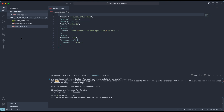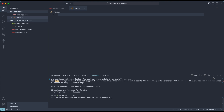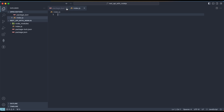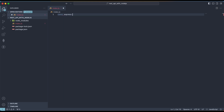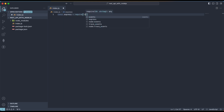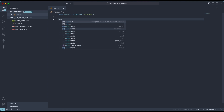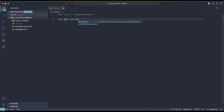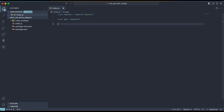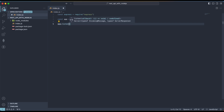In the package.json we have a main field pointing to index.js, so we need to create that file at the root. Let me create a new file called index.js — this is going to be our main file. At the top, I'm going to import Express: const express = require('express'). Next, we need to initialize Express: const app = express(). Then Express needs to listen on a specific port so our server can start: app.listen(3000, ...) with a callback that logs 'Server started on port 3000'.